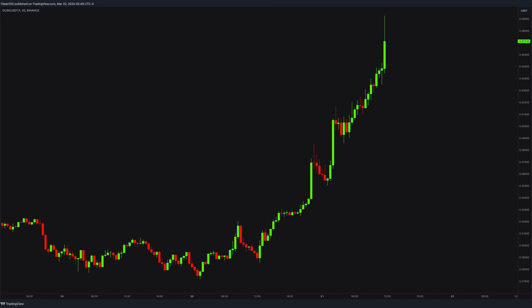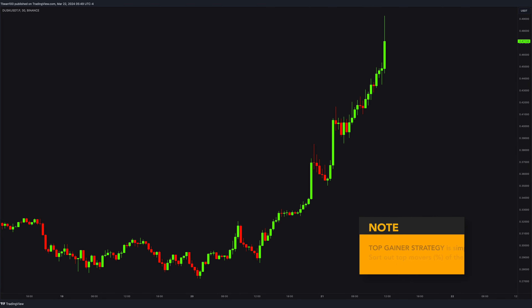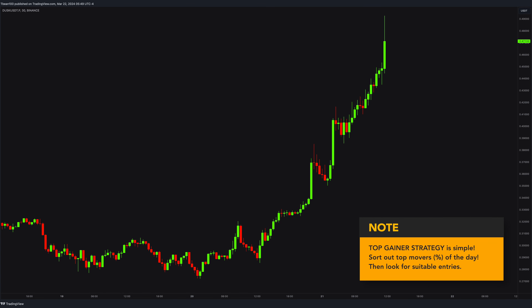Let's talk about how to trade top gainer momentum coins. This is an extremely simple strategy that I keep using. All you do is sort out the best movers — top gainers of the day — and start looking for possible entries.